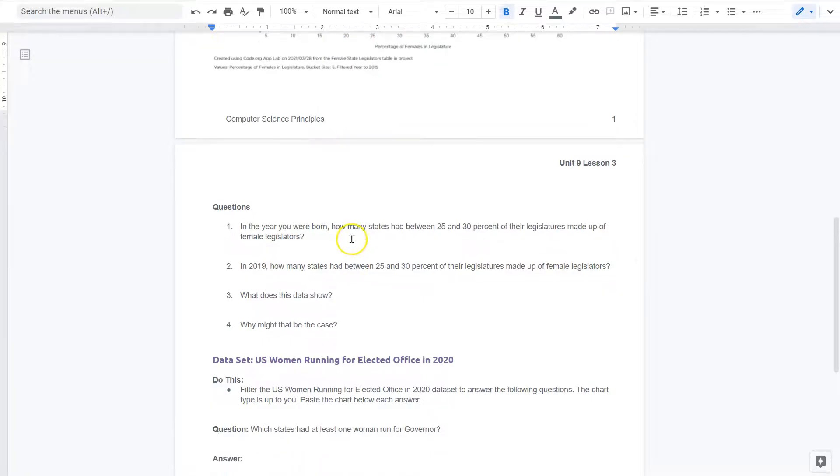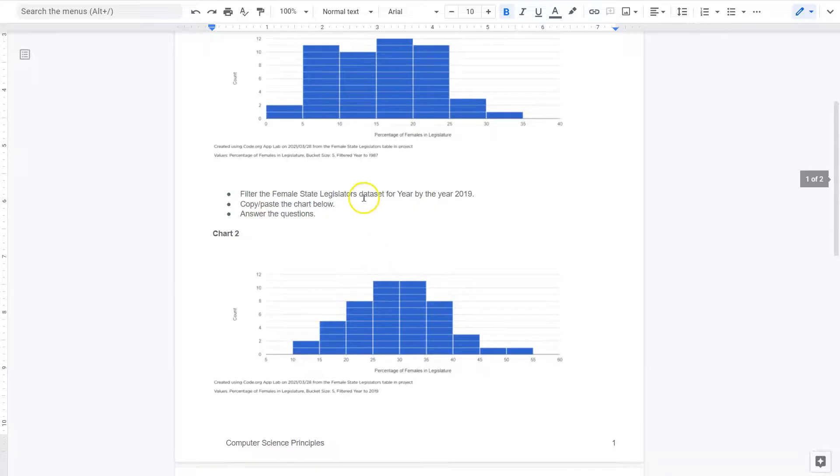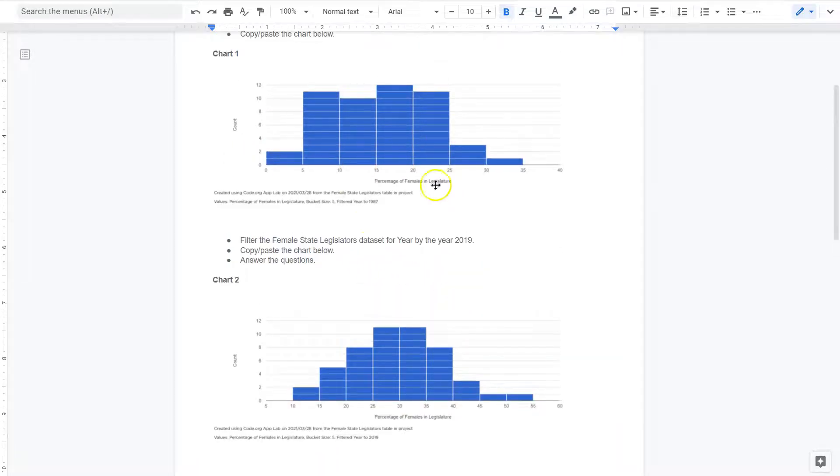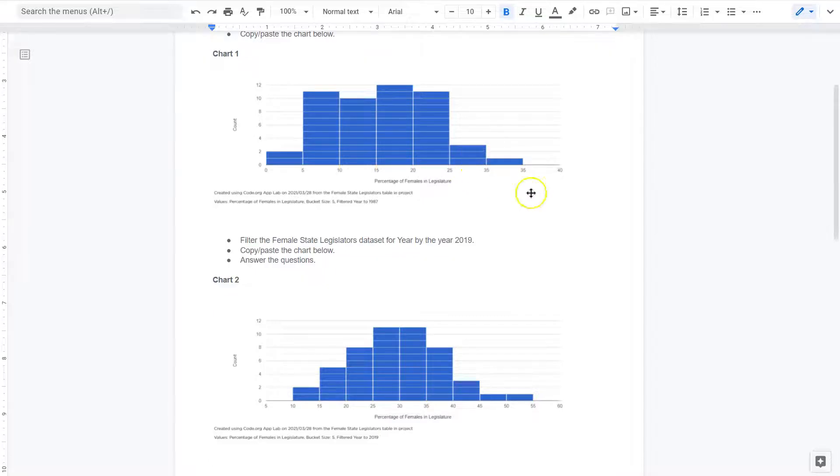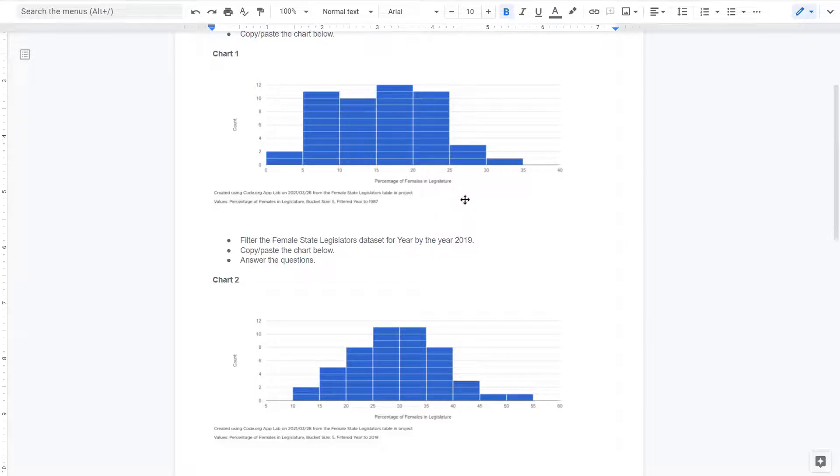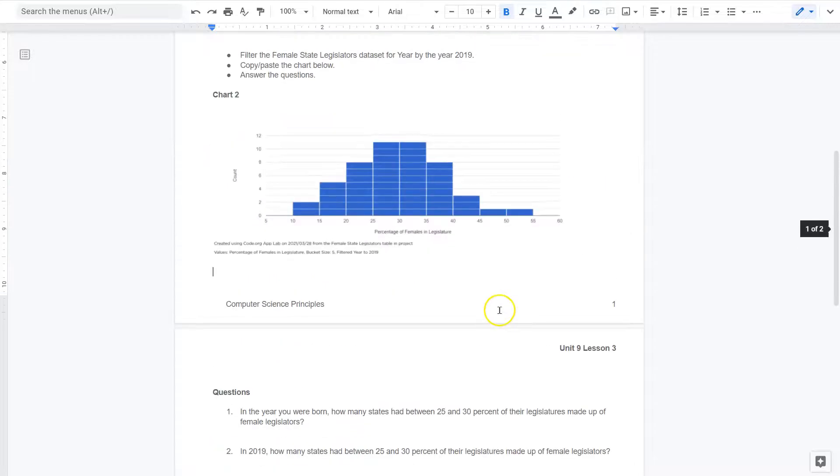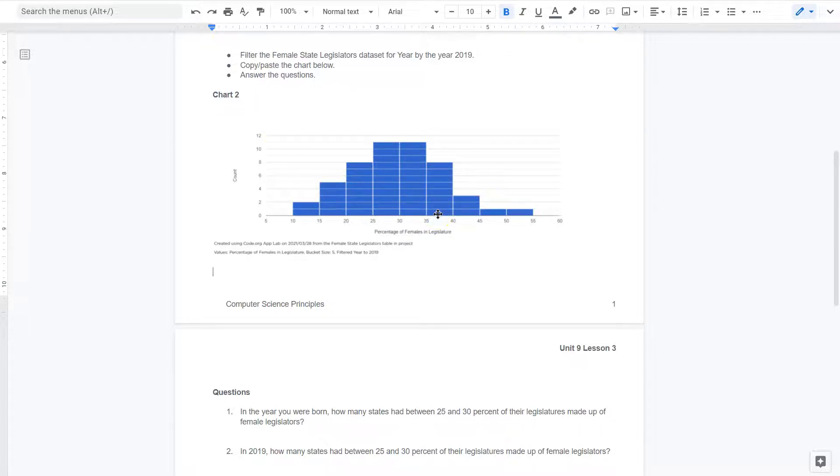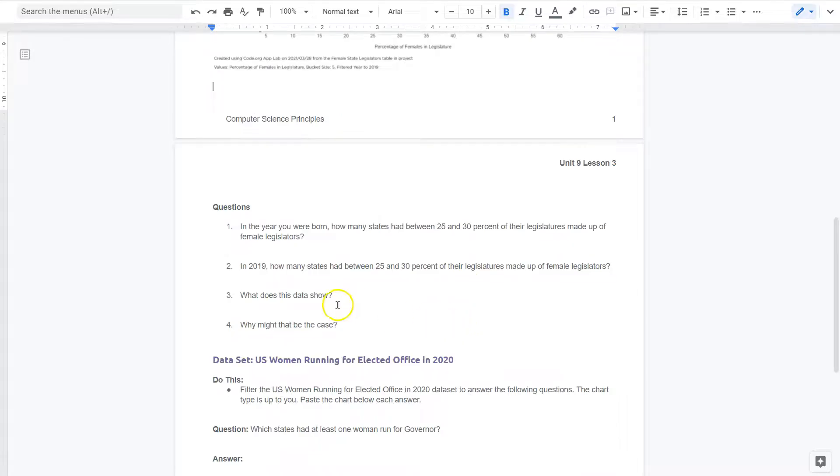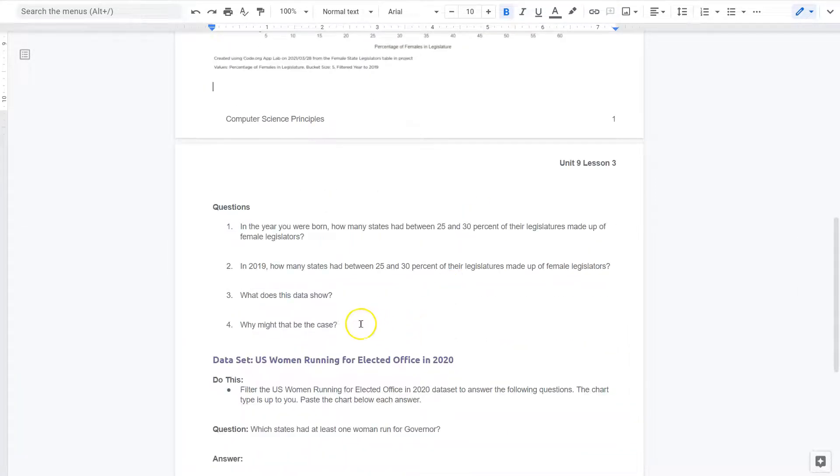If you were born, in the year you were born, how many states had 20 to 30% legislators made up of females, female legislators? So keep in mind, this will be different for you. So make sure you put in your year for this graph. And you can see here, you're just looking for count. How many states? One, two, three states had that many women in their legislature. So that's what I would say for mine. In 2019, how many states had between 25 and 30%? And this one's likely more, nope, between 25 and 30%. And you can tell here, you just want to look at your chart.